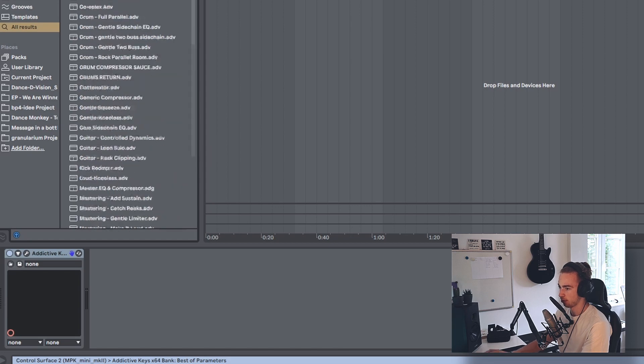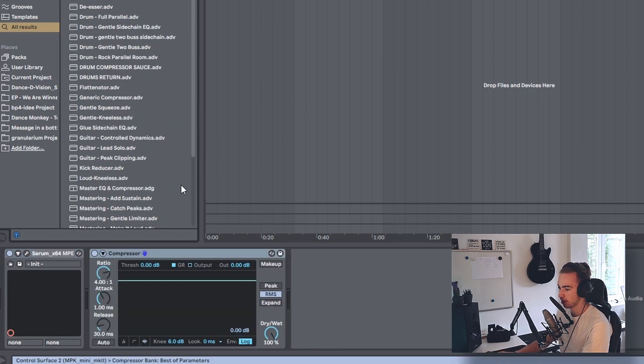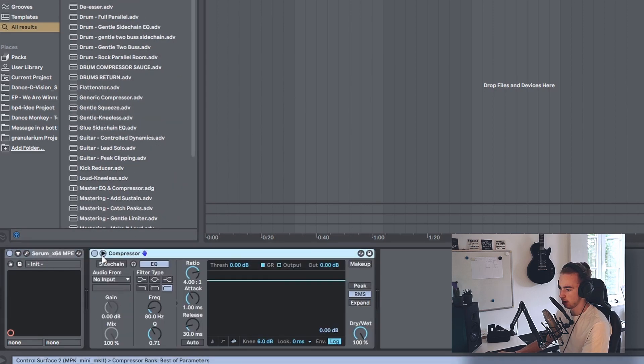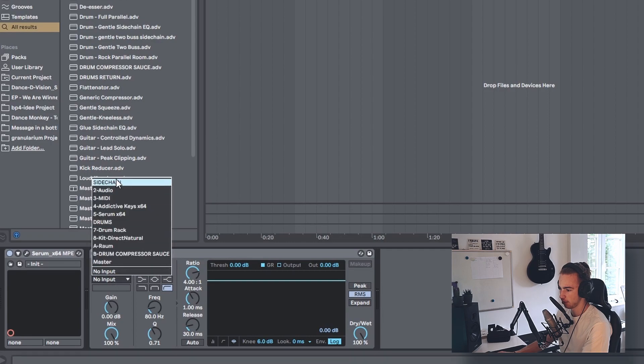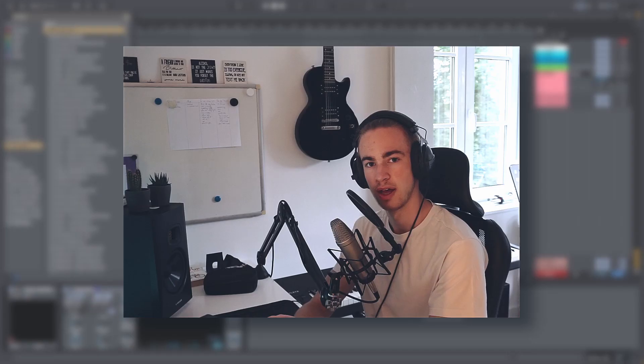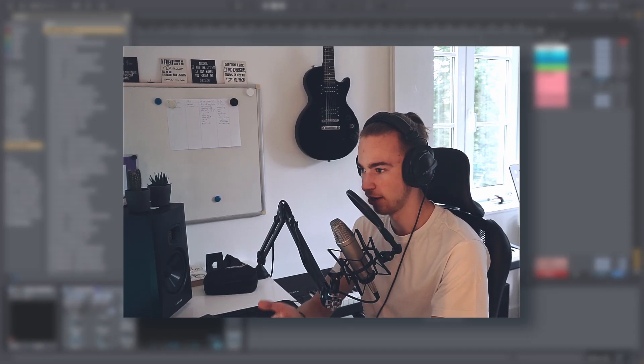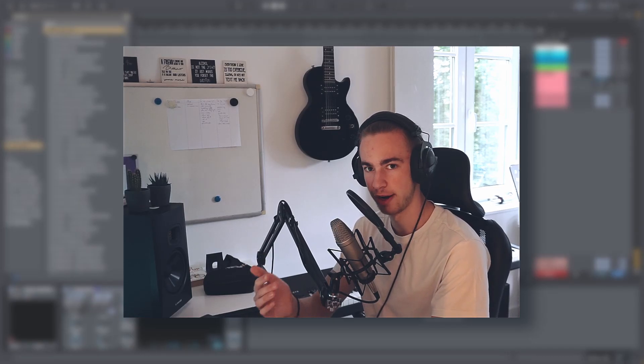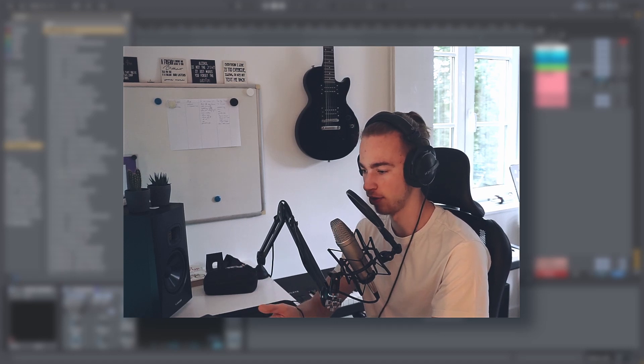Let's add another compressor to the bass, for example. I only have to select sidechain from sidechain. This makes things way easier and gives you a better overview of what's being sidechained by what.